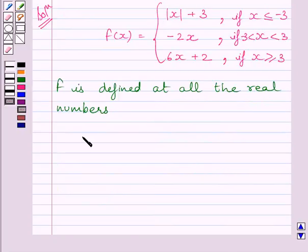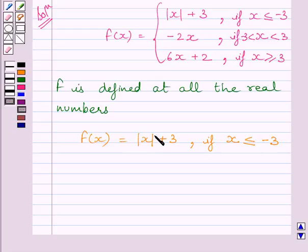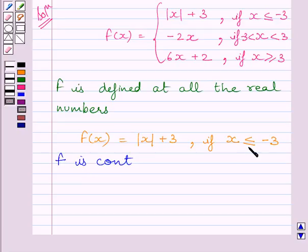First, let us discuss the continuity of the function at all values less than minus 3. We know f(x) equals modulus of x plus 3 for x less than or equal to minus 3. This is a modulus function, and the modulus function is continuous at every real number. The constant term is also a continuous function, and the sum of two continuous functions is also continuous. So, function f is continuous at every real number less than minus 3.